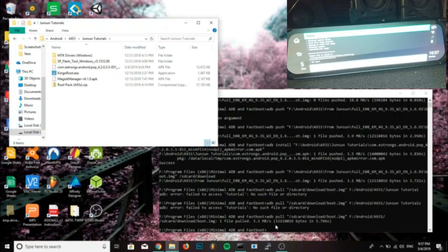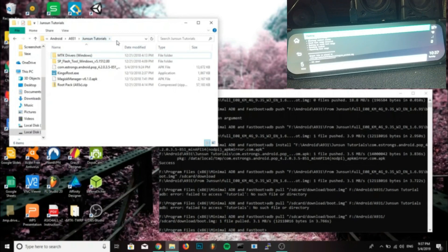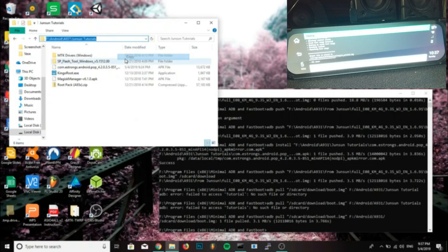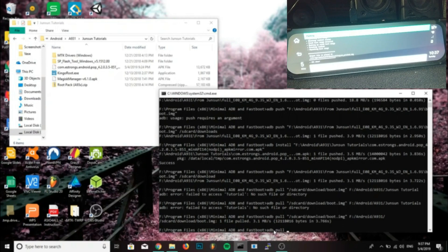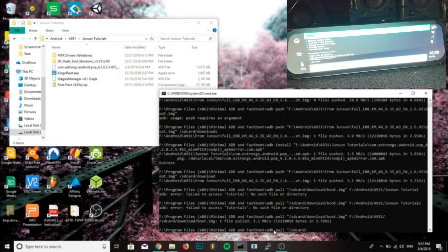So click the second one and let Magisk do its work. And when it's finished it will give you a link to where it exported magisk_patched.img, which is the image file. Okay, so now we'll go back on our computer.